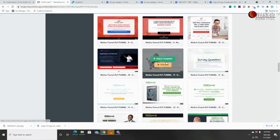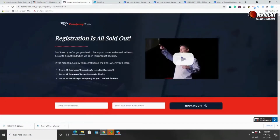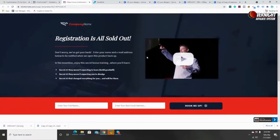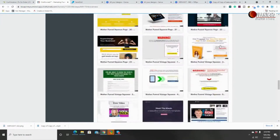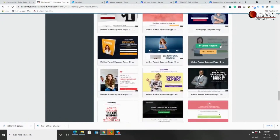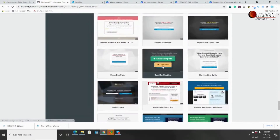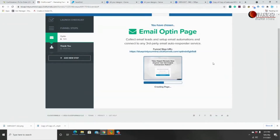Anytime you want to preview a template, all you have to do is hover over it. ClickFunnels gives you two options: select that template or preview it. If you click preview, you can see what the template looks like, scroll all the way down, and let your imagination run wild figuring out how you can change it to fit your business. Simple is good — we just want something simple to collect emails — so I'm going to select this template.